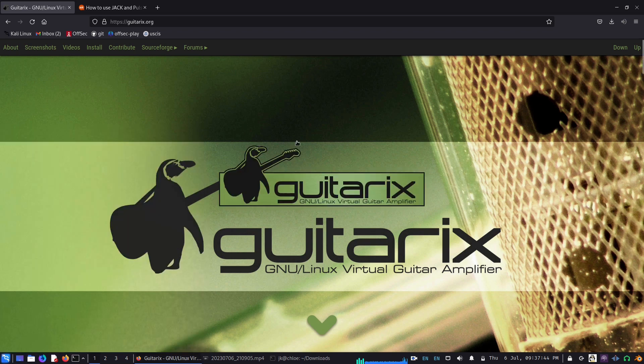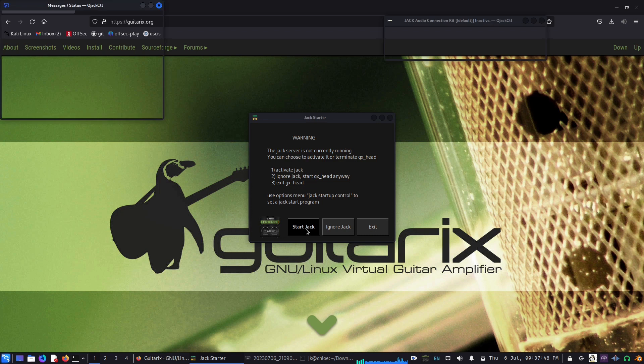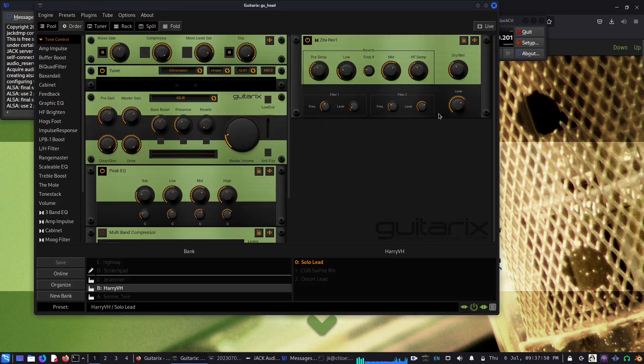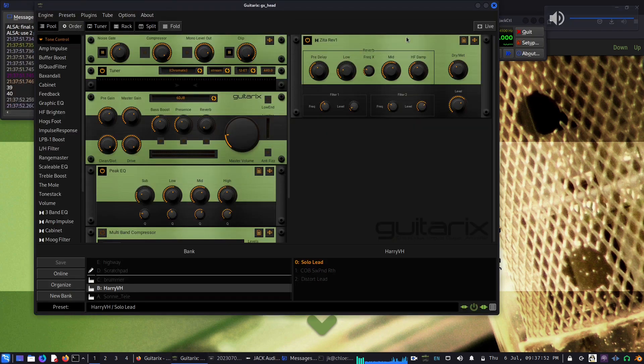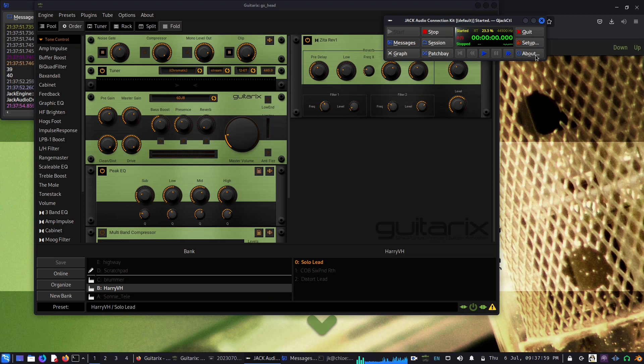Now we are starting GuitarX and it will show start Jack. If you press that, it works with Jack basically. This is the window that we get here and we have the Jack interface as well.